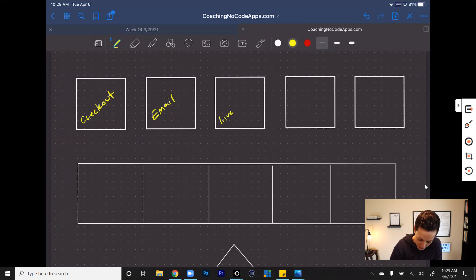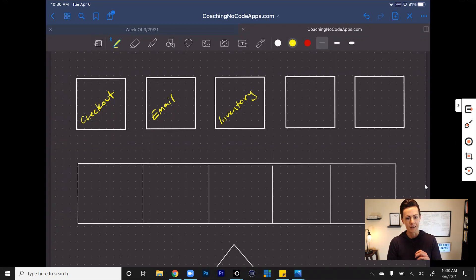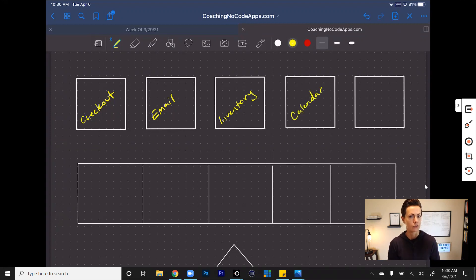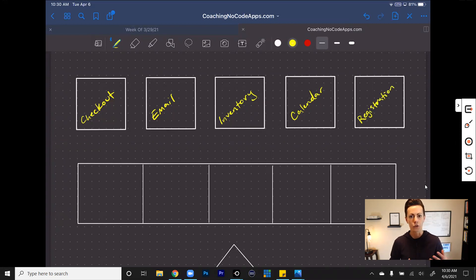Maybe over here you have something like an inventory system, and this could even be attached to something like Google Sheets — you might have different things being stored and sent to different parts and platforms. Maybe you have an inventory you want to keep track of, maybe you have a calendar — an internal calendar or a customer-facing calendar. And let's say over here you have a user registration, so you can create users within your app to interact with them or maybe your employees can interact with them.